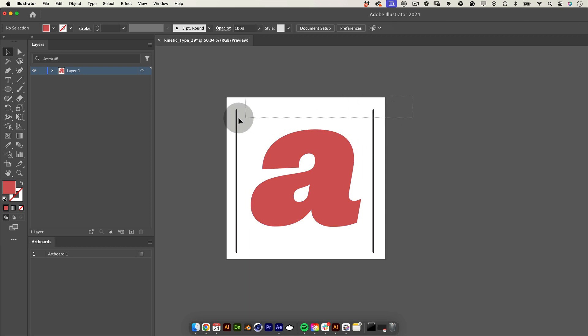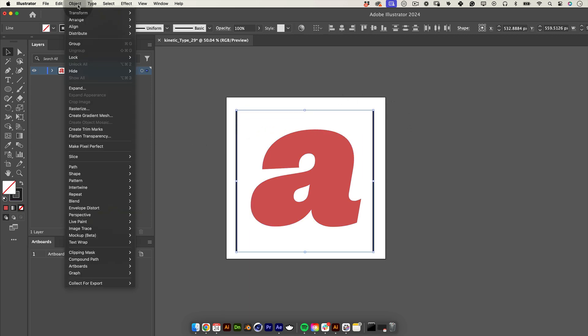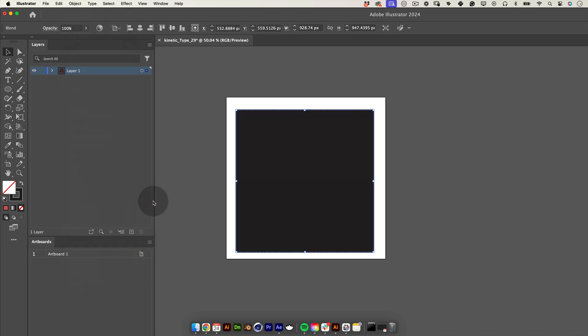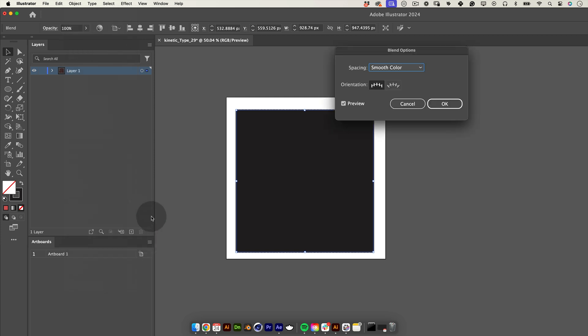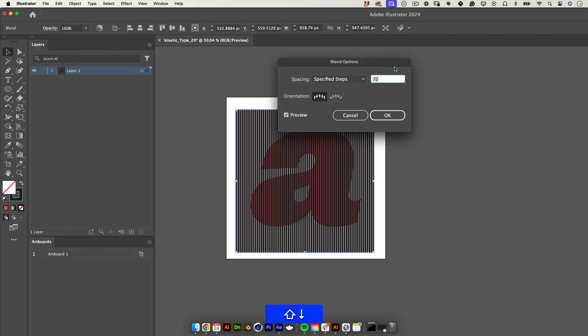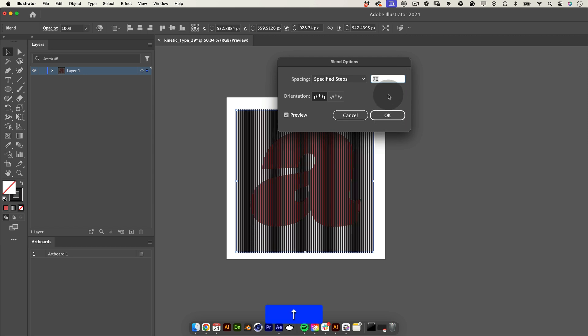Now let's select both strokes, go to the top menu, go to object, blend and click on make. Now go back to the top menu, object, blend and this time select blend options. Here change the spacing selection to specified steps and reduce the number of steps until we see the letter behind.